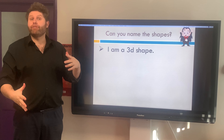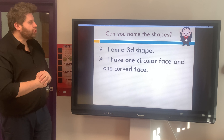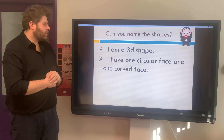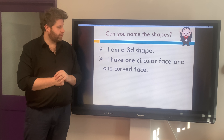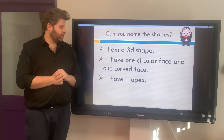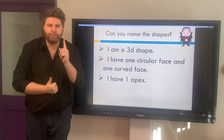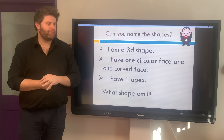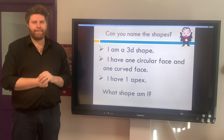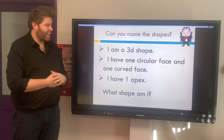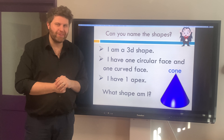I am a 3D shape, of course. I have one circular face, one curved face, and one apex. Pause the video — what shape am I? Did you get it? It was a cone. Well done!